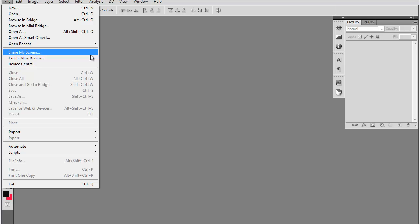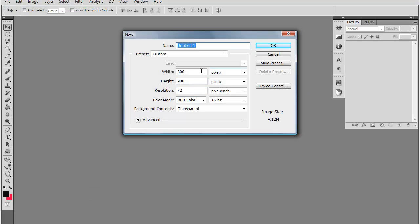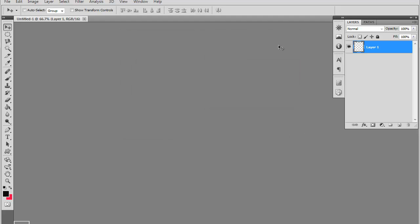So it's going to be a really simple design but yet effective and stylish. Okay, so go ahead and make a new document here. We're going to do 800 by 900 pixels.